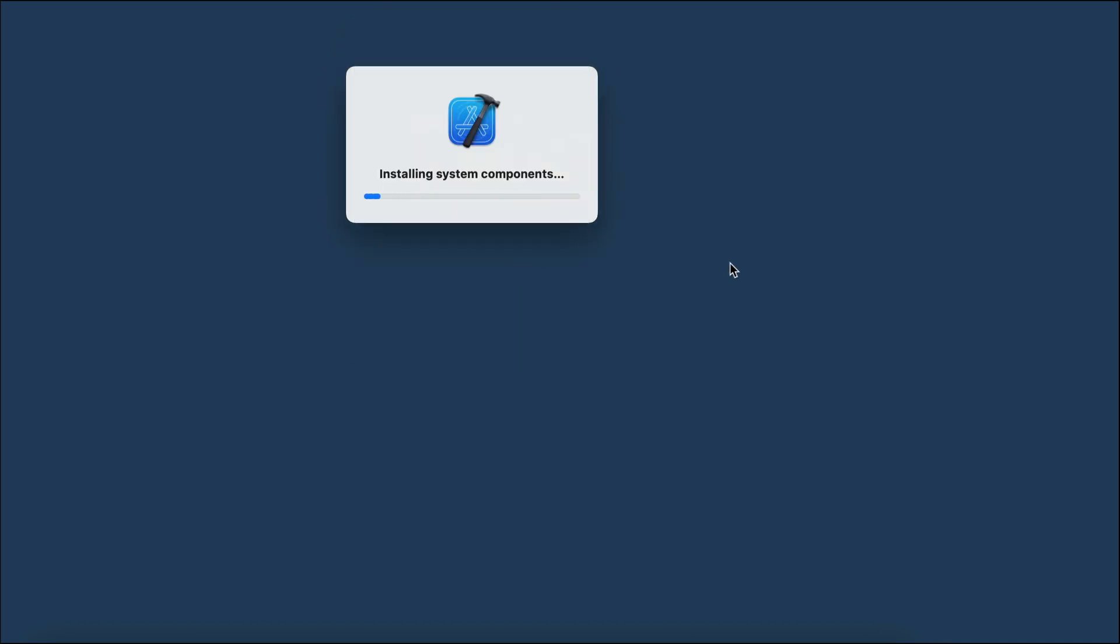Now, Xcode is installing the iOS platform for us, which we'll need to build iOS apps. While waiting for Xcode to finish,